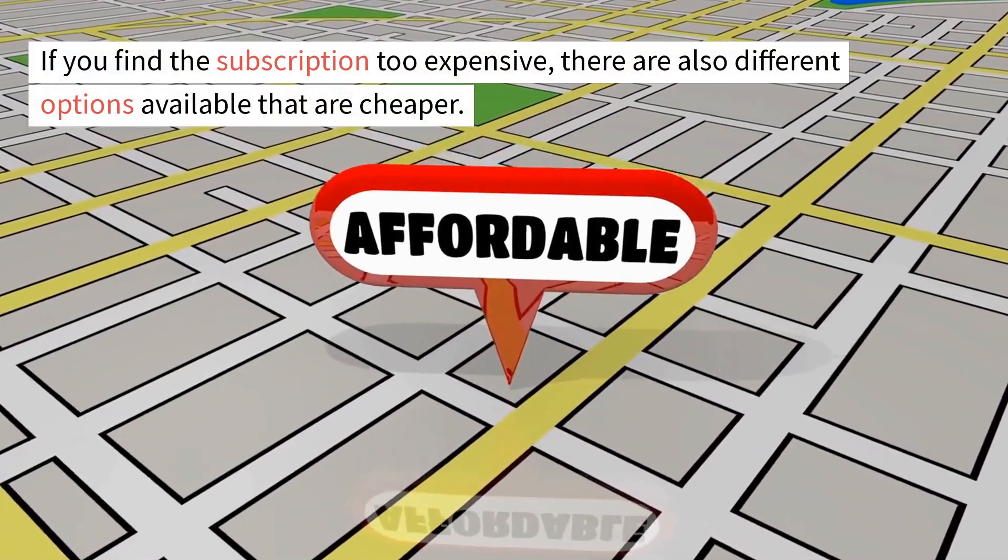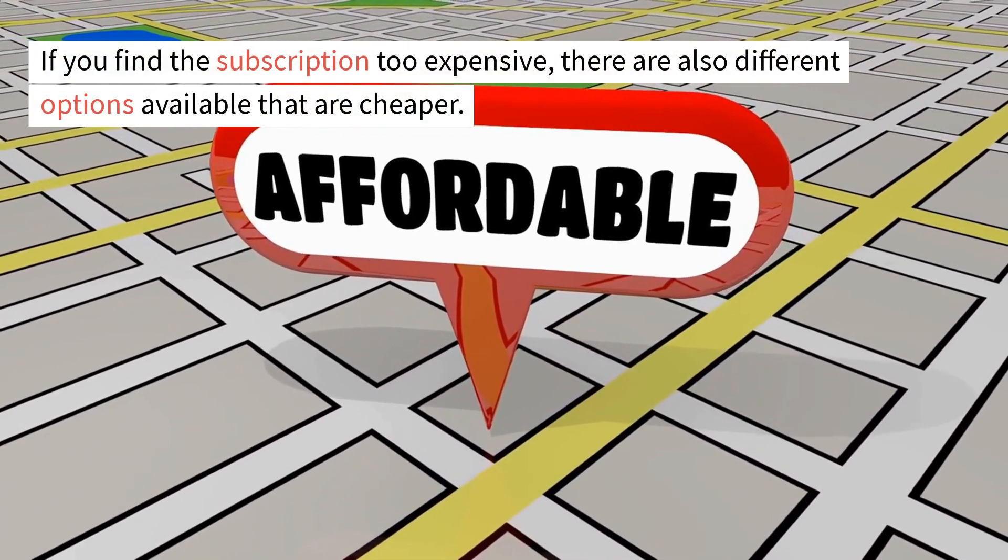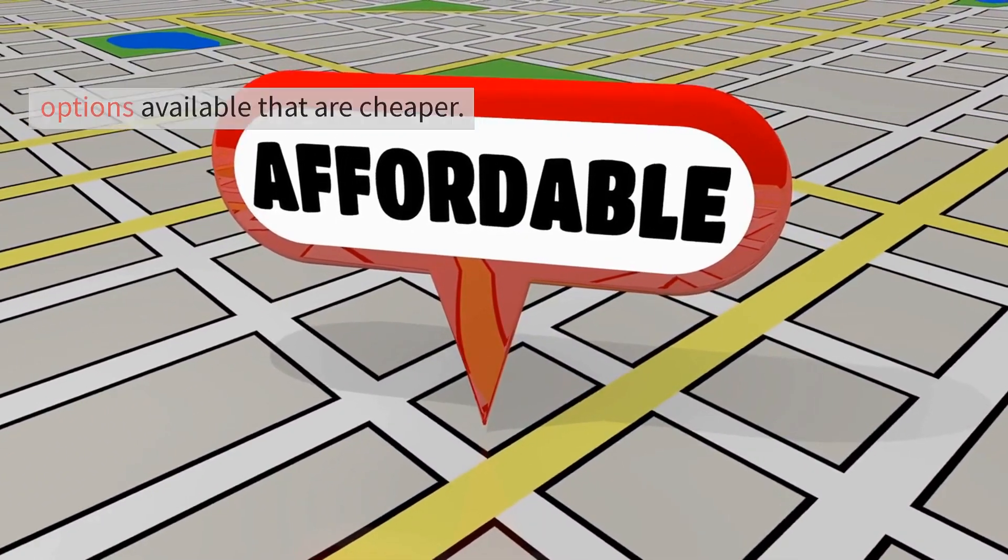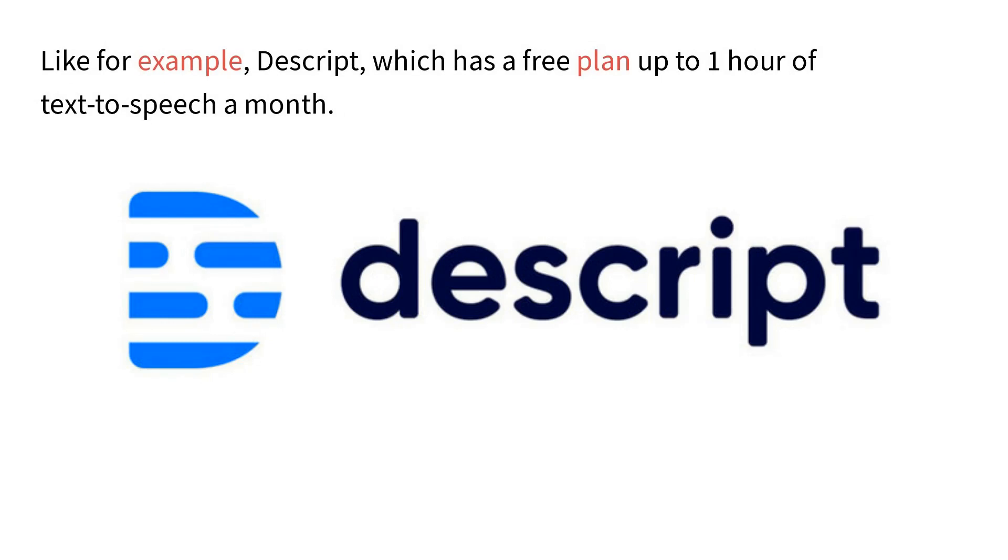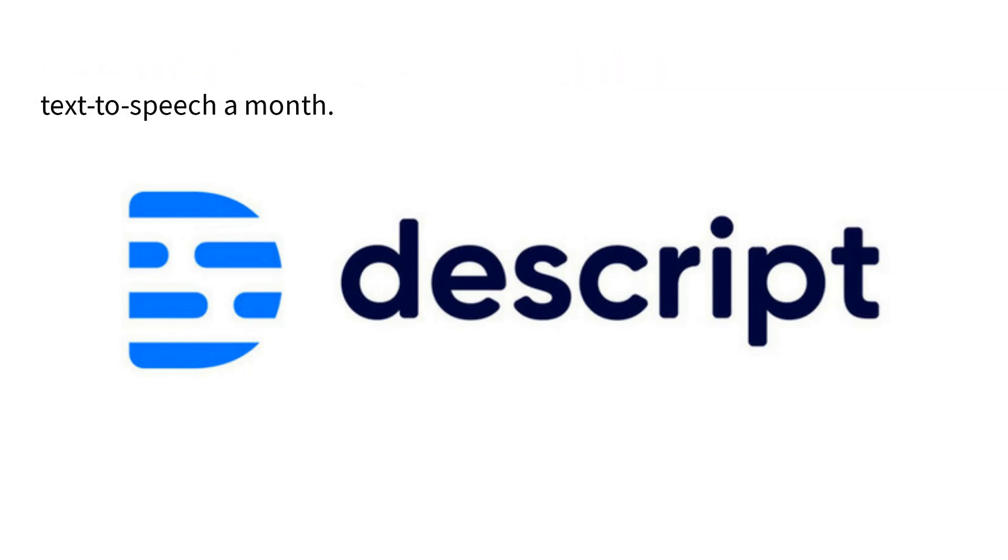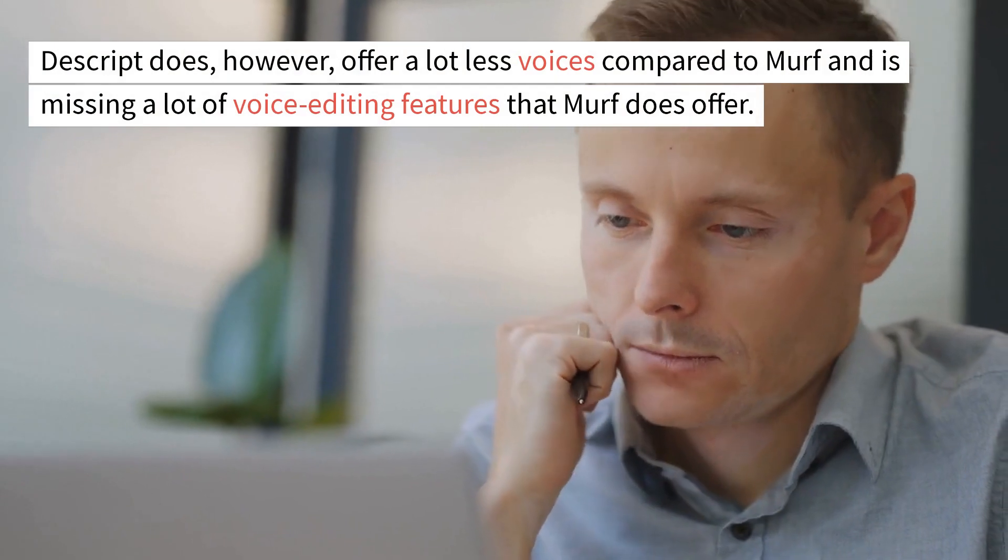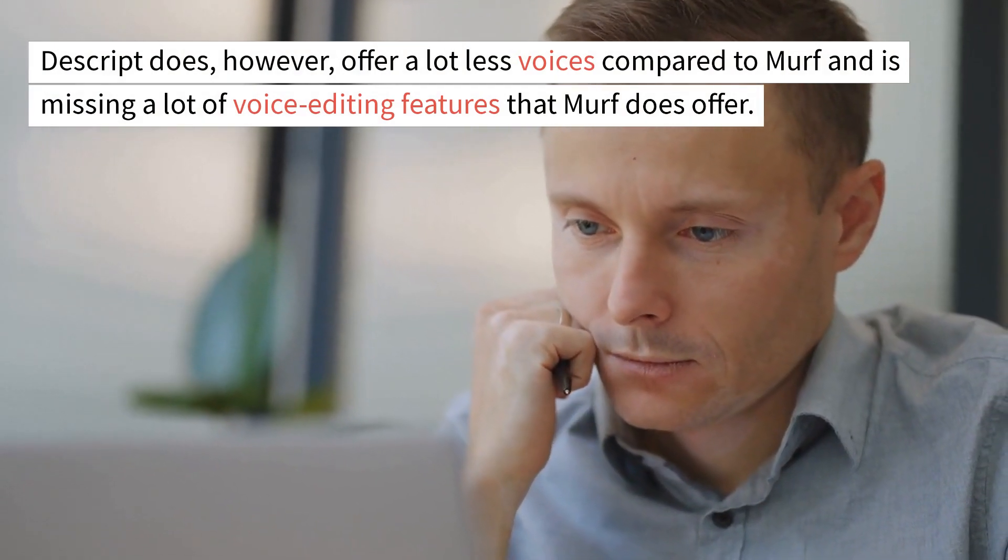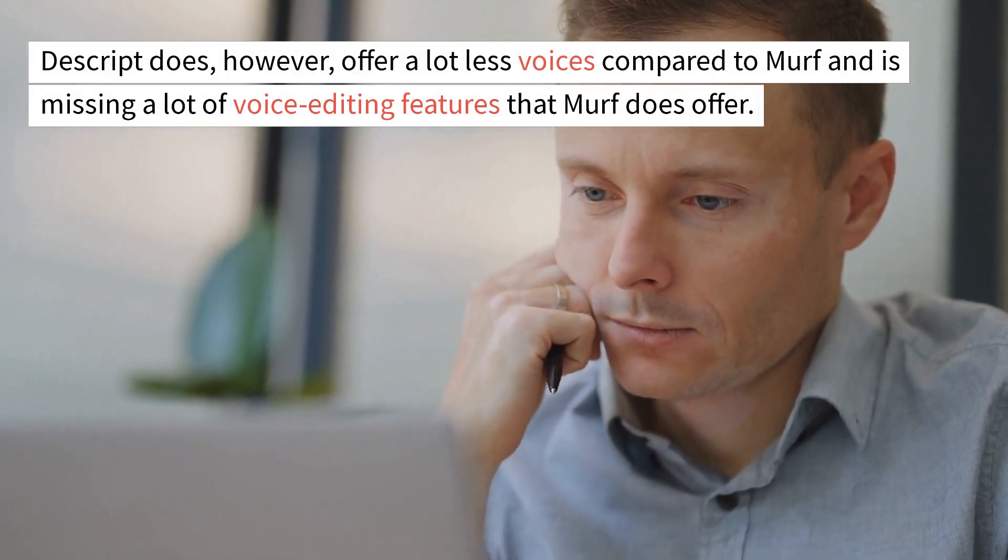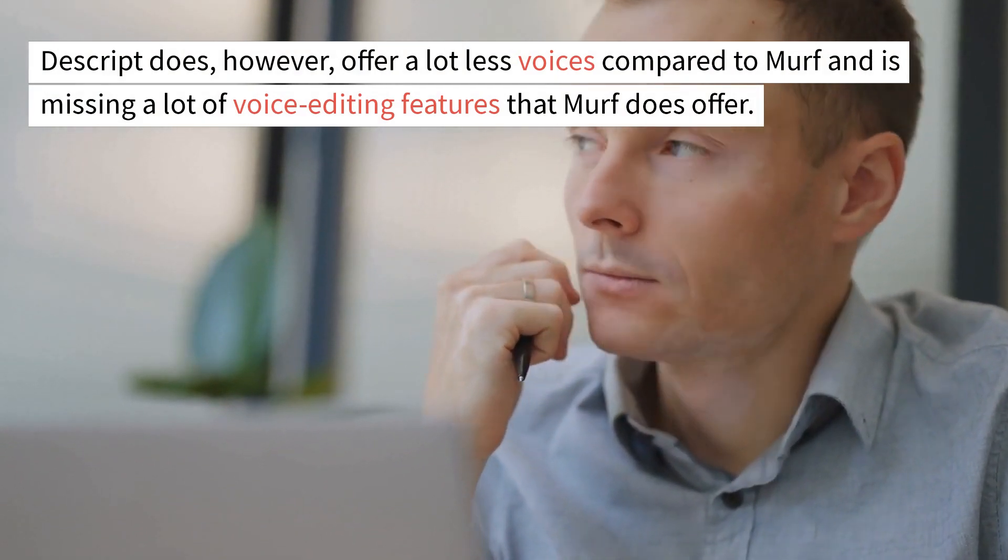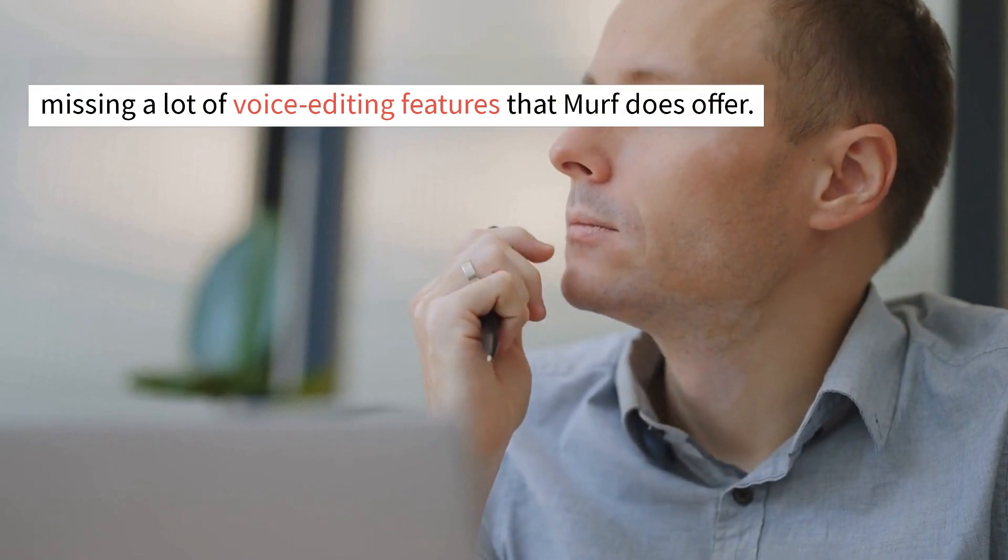If you find the subscription too expensive, there are also different options available that are cheaper. Like for example, Descript, which has a free plan up to one hour of text to speech a month. Descript does, however, offer a lot less voices compared to Murph and is missing a lot of voice editing features that Murph does offer. It is, however, a good cheaper alternative.